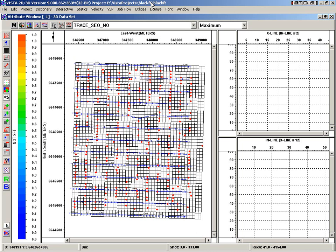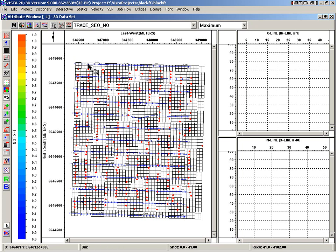One of the features in VISTA we'll look at now is in the attribute window, a source or receiver prediction tool available in the attribute window. So we've got a 3D data set here, quite a small one, but it gives you an idea.